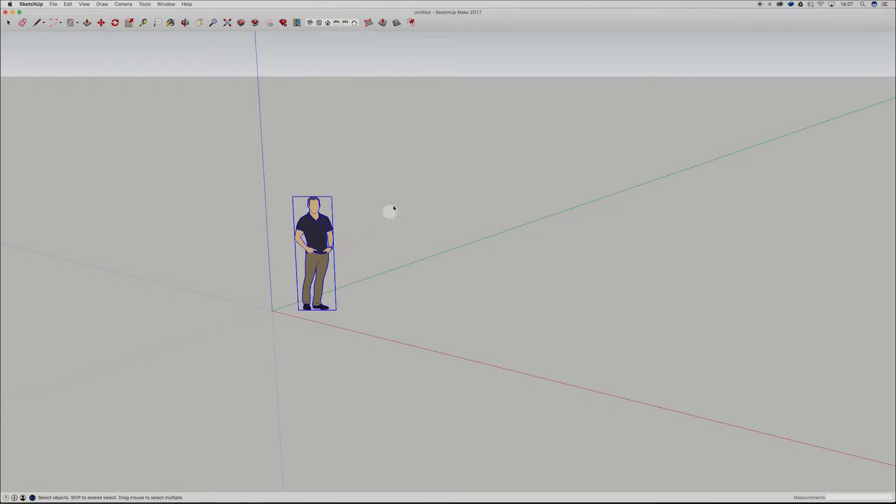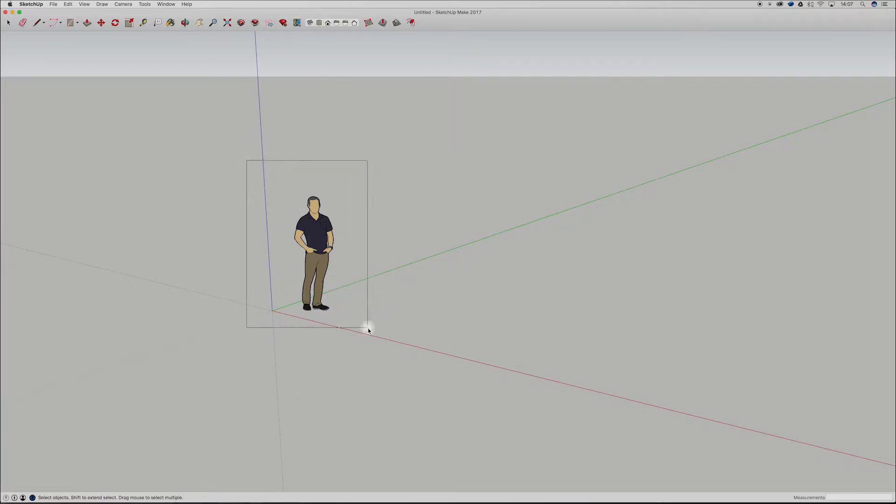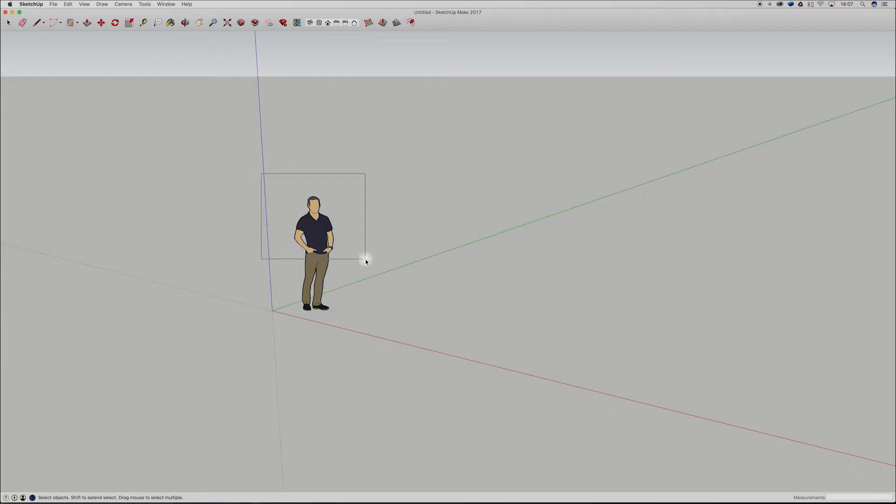Alright guys, so I've got SketchUp open up here and like we kind of went through last time, most of your components in SketchUp are built through endpoints, edges and faces and manipulating these. And I also quickly went through this selection tool, obviously you've got the solid line that'll select everything within that and then the dotted line will select whatever.